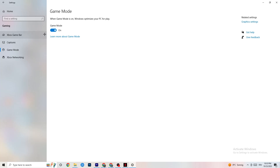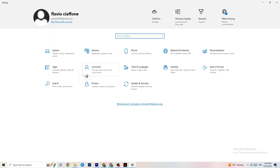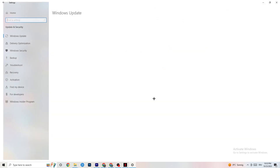Go to Game Mode. This one is a little tricky because it doesn't work the same for every device. Some devices perform better with Game Mode on, others need it turned off. You need to check it for yourself — turn it on, test, turn it off, test — and see which works better for your PC.